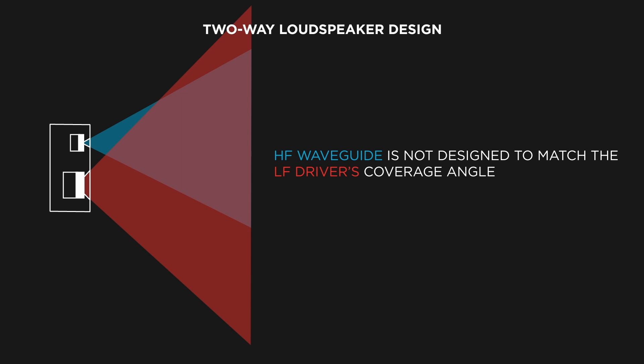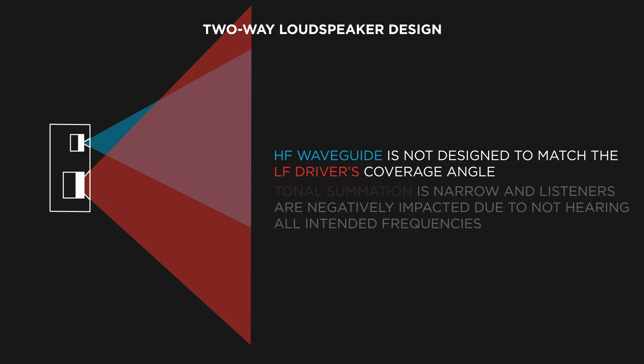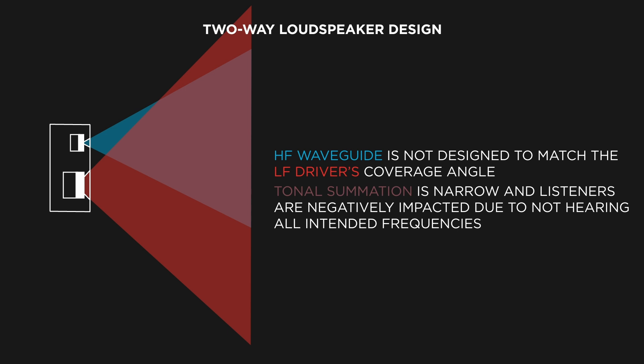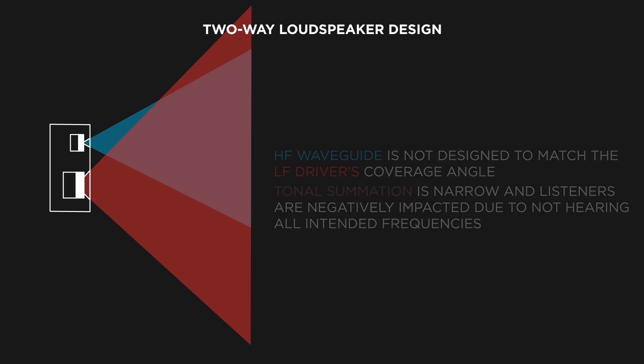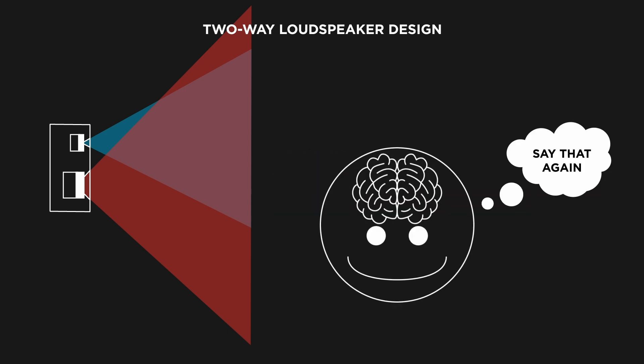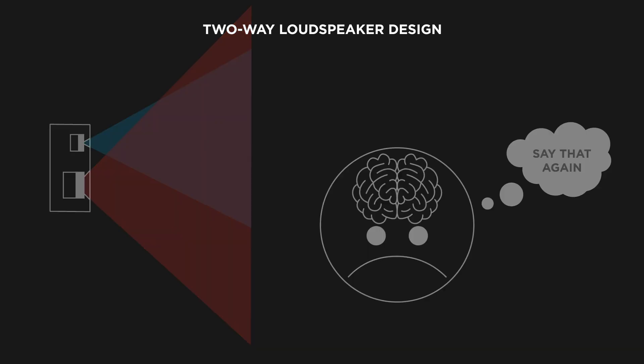which doesn't have a waveguide. The result is most listeners will not hear all the intended frequencies, and it will negatively impact their comprehension of the sound generated by the loudspeaker, especially with spoken words. Our brains will try to interpret the missing information and eventually become fatigued.